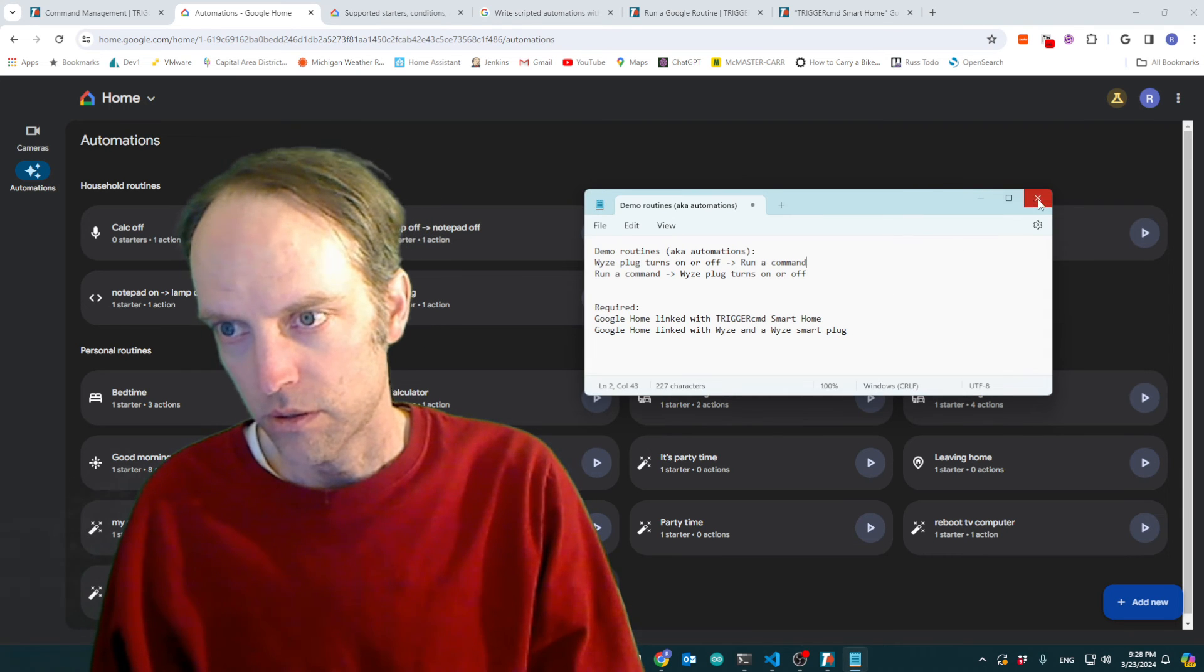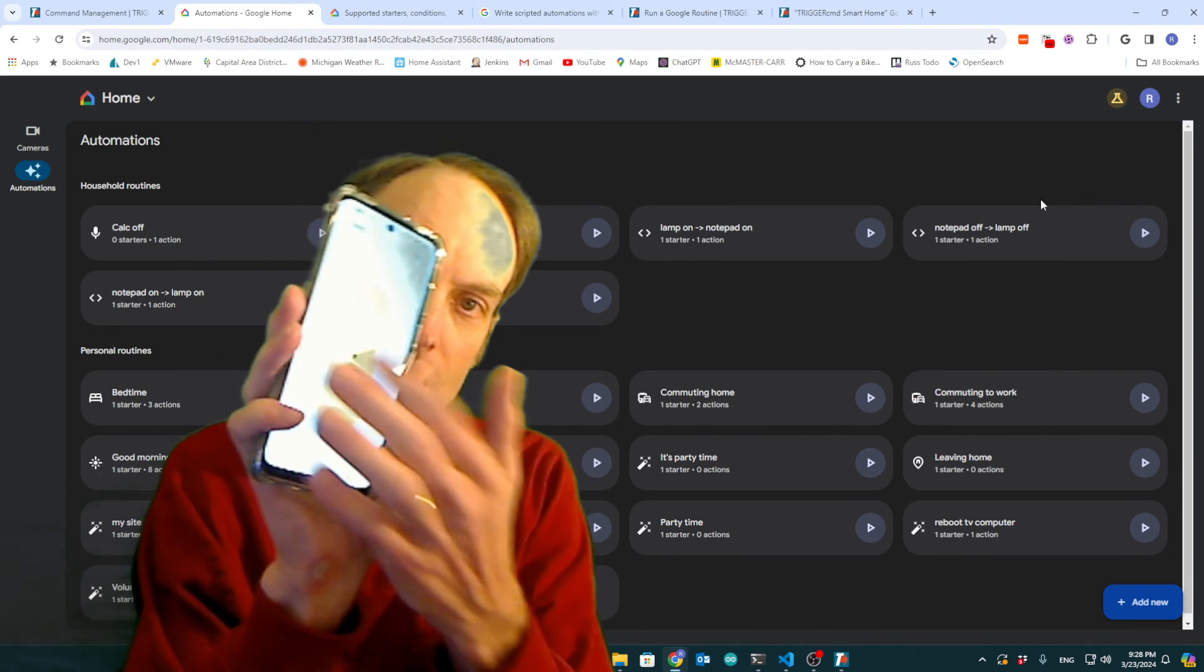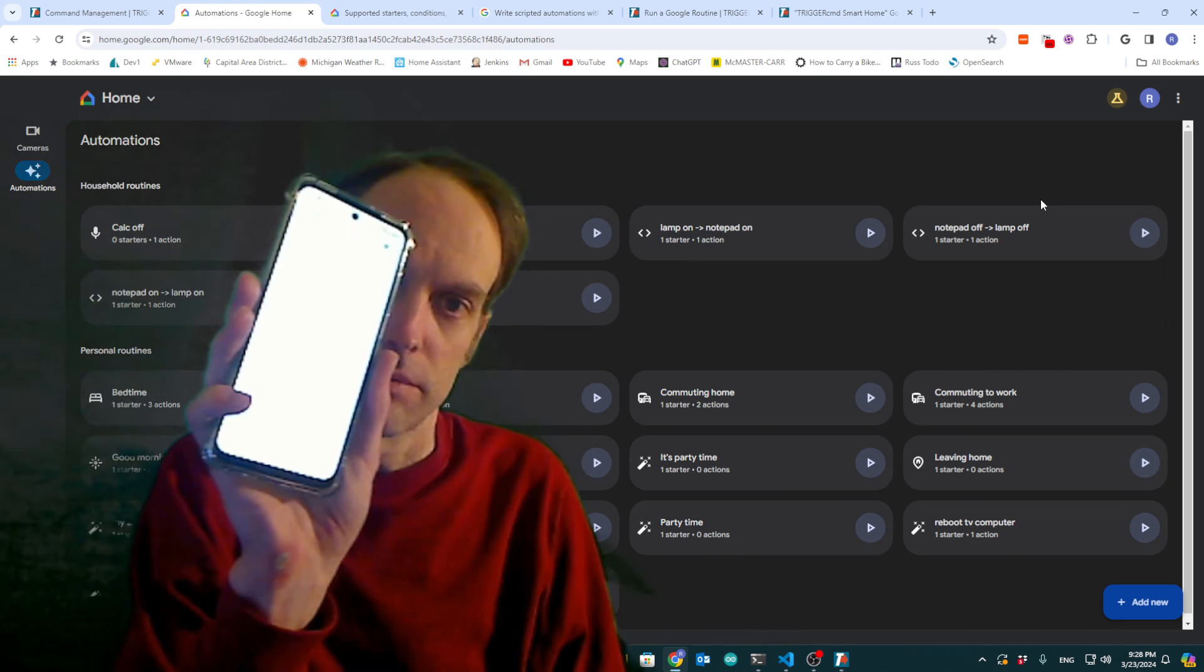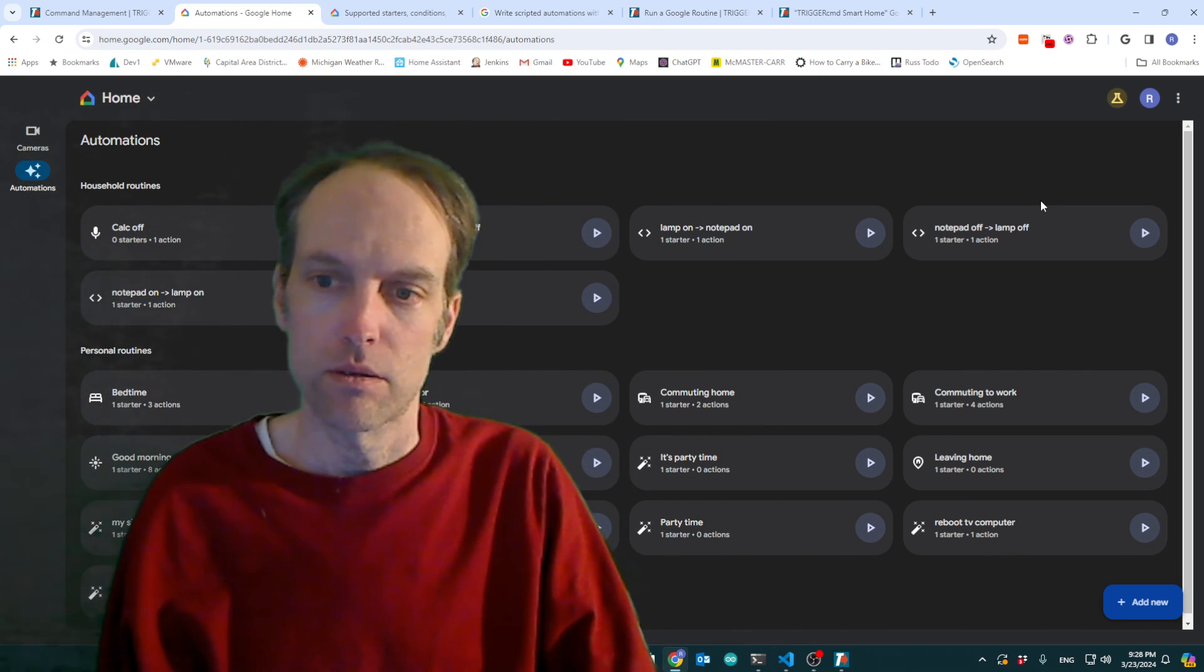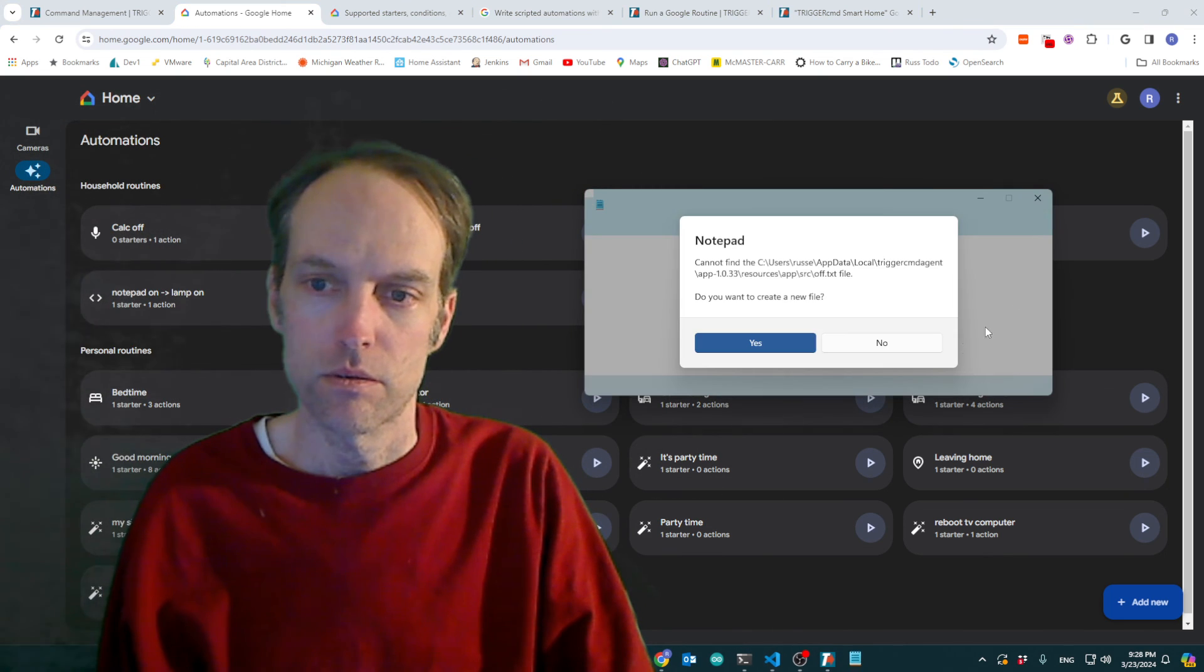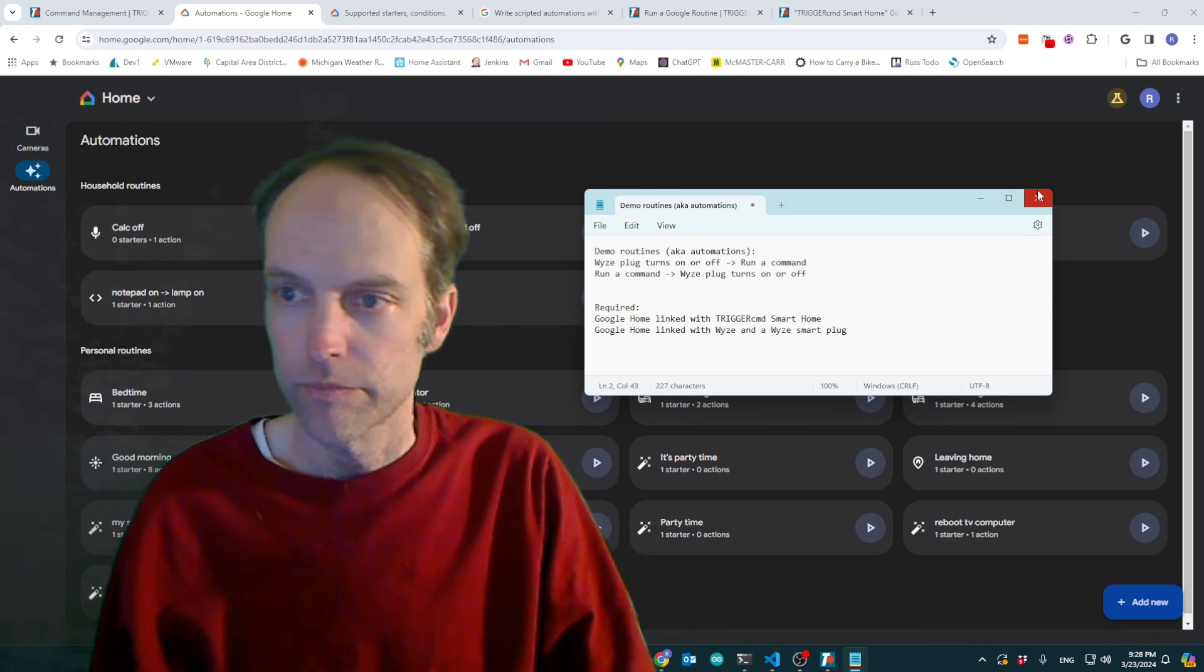Let me close that again and, you know, do the opposite. So it ran notepad with parameter off.